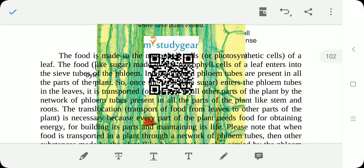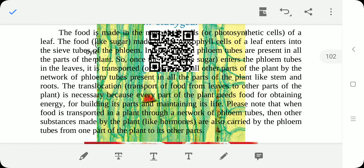Food is made in the mesophyll cells and is transported to the storage organs and other parts of the plant such as stem and roots. In the xylem, water moves in only one direction — from downward to upward. But in the phloem, movement occurs both ways: from upward to downward and from downward to upward.